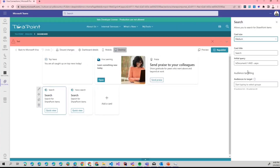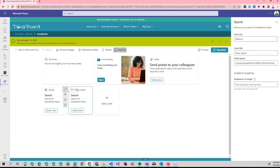This adaptive card has a very simple thing called an `initialQuery`. The initial query is something that will be appended to the user's query. Here we are looking for documents and files but not ASPX files, and in this case we are looking for a specific content type — nothing too crazy.